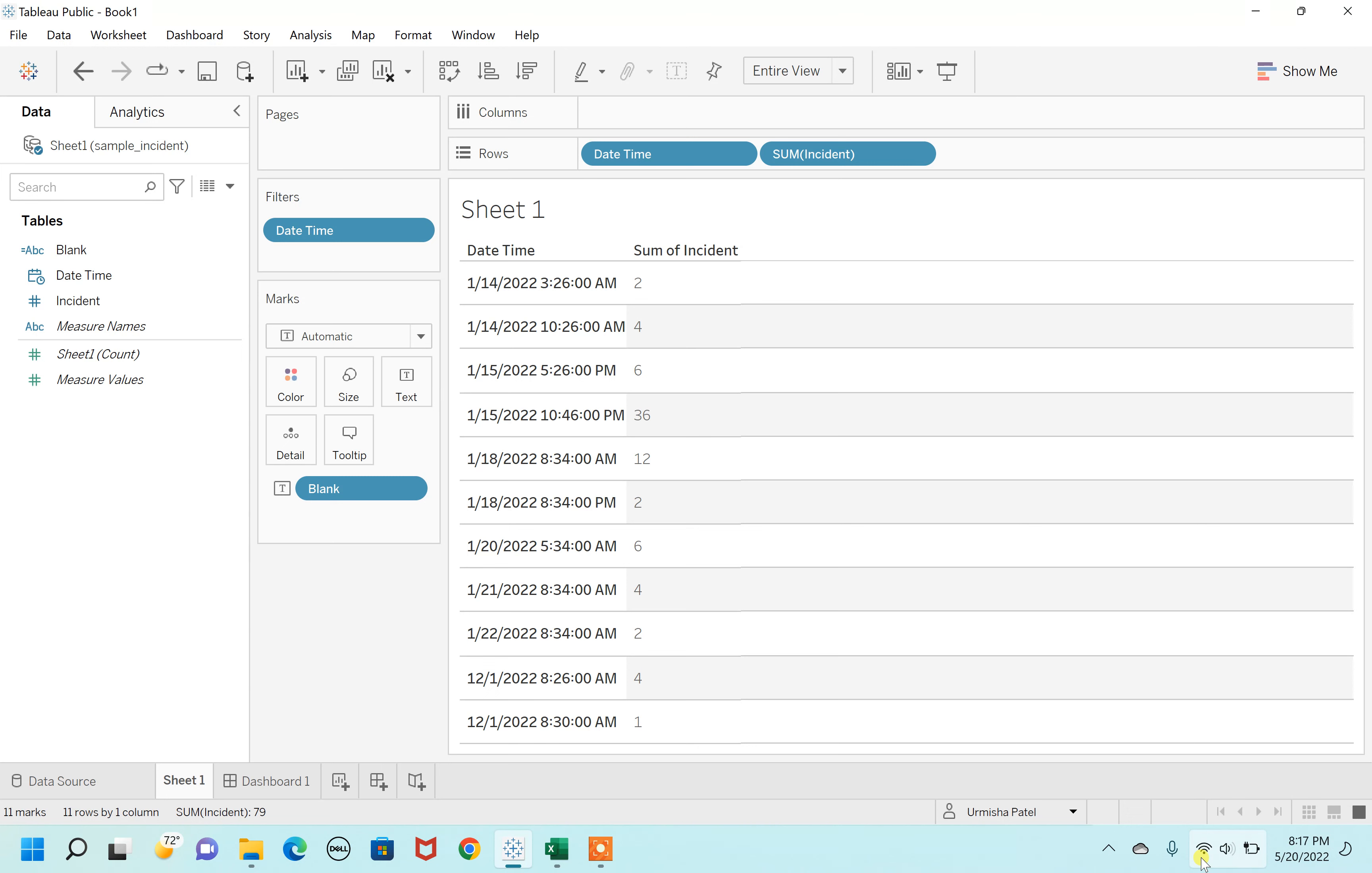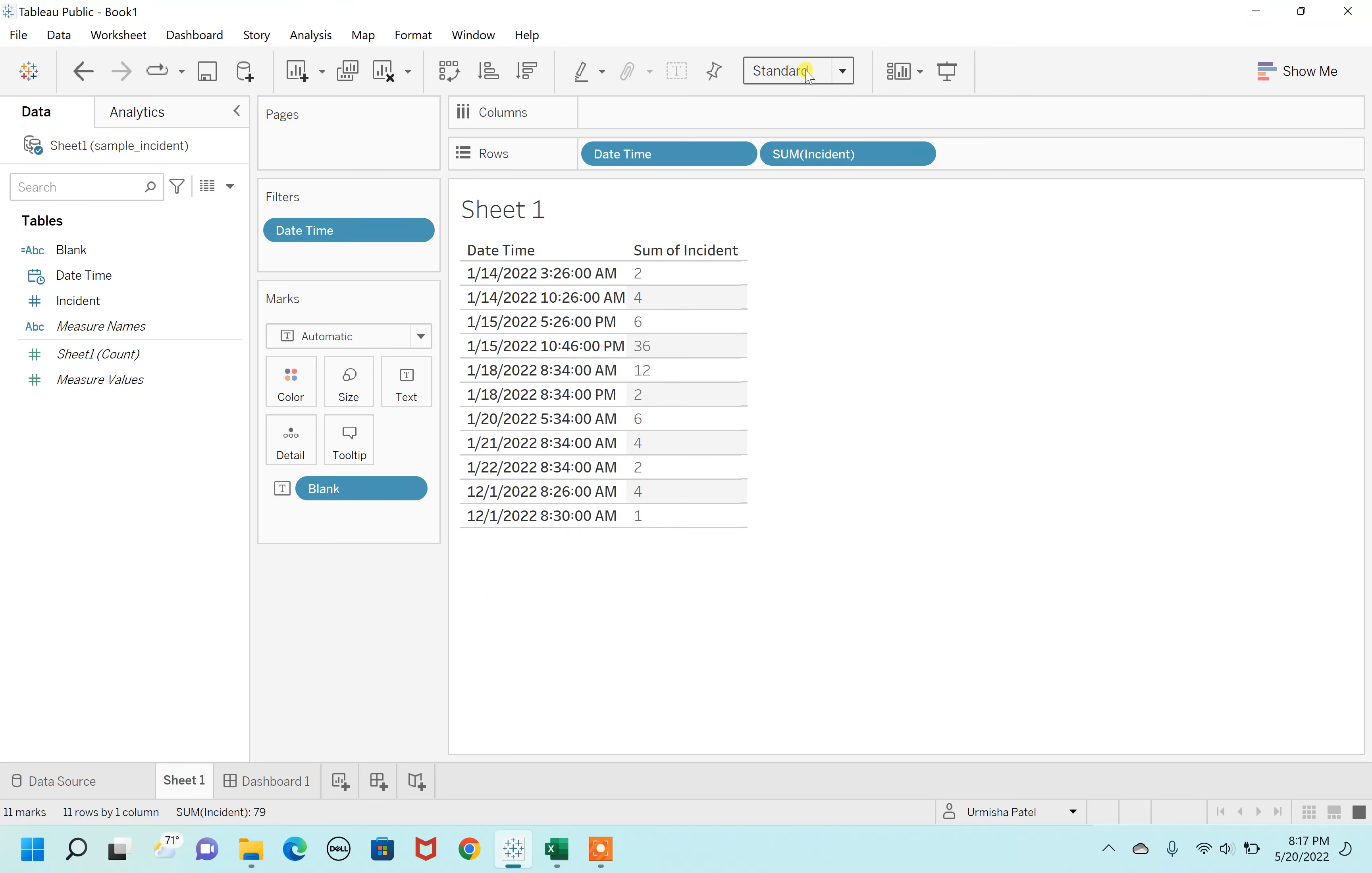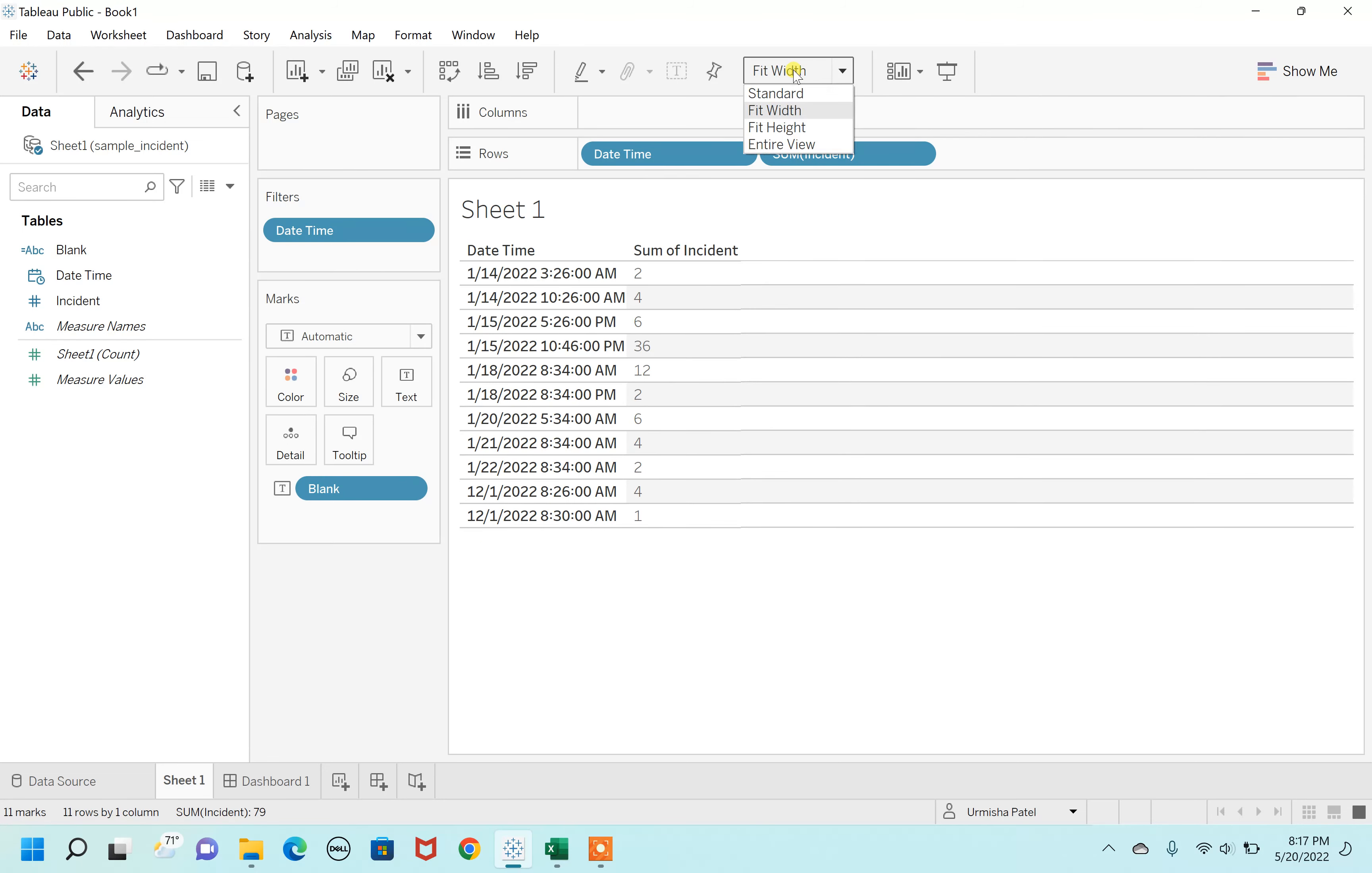Otherwise, you cannot avoid ABC in any other circumstances other than the standard fit or the fit with height. This is how if you change with standard, it's still not showing. With the width, even with the height, no.